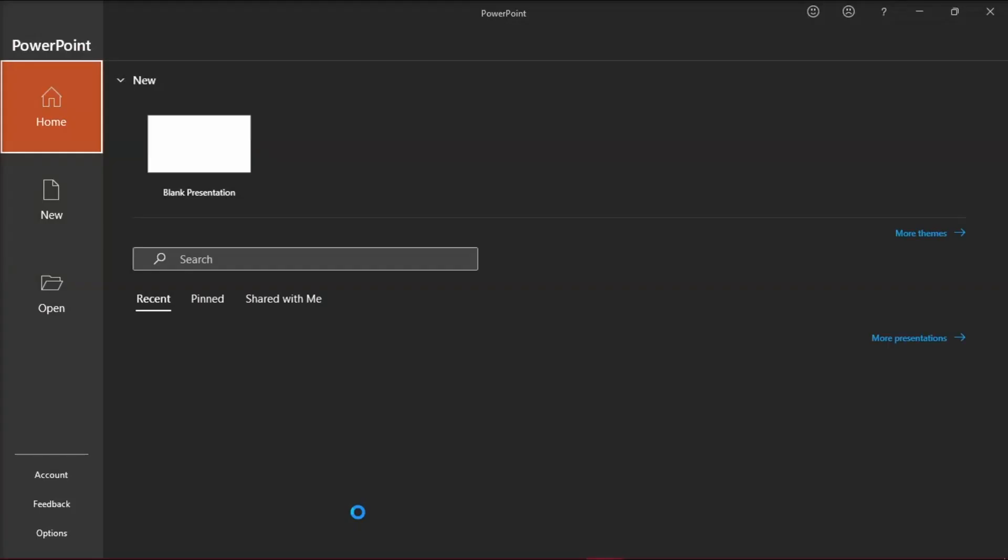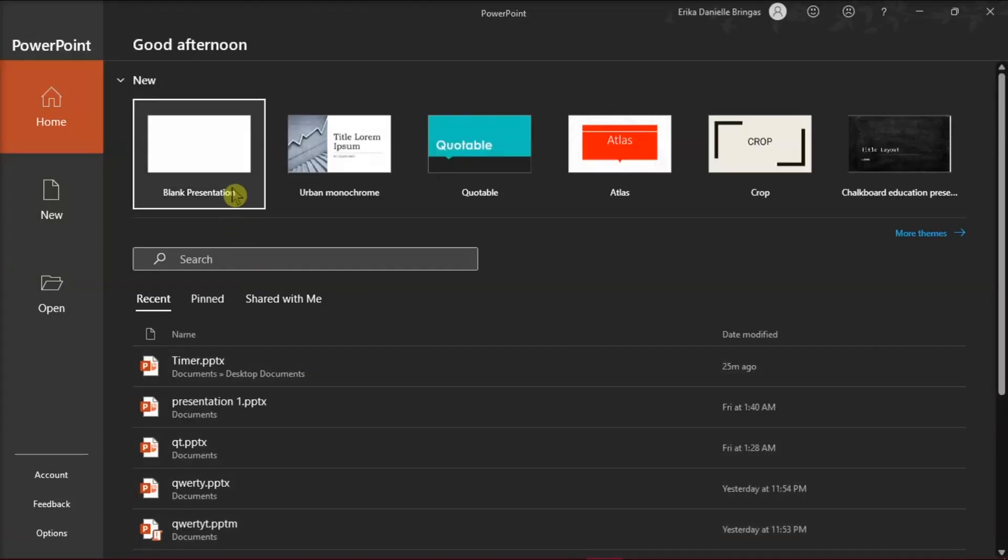Once you open PowerPoint, the AutoRecovered document should no longer appear on your screen.